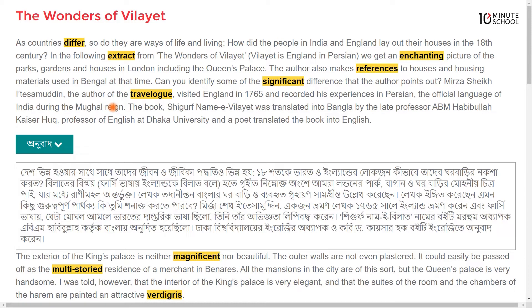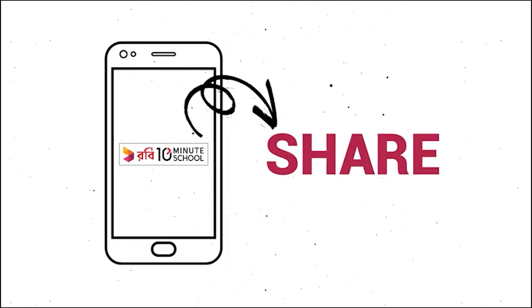The book Shigarv Namii Viliyat was translated into Bangla by the late Professor A.B.M. Habibullah Kaiser Haug. The book was also translated into English.